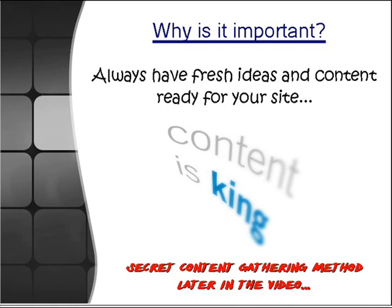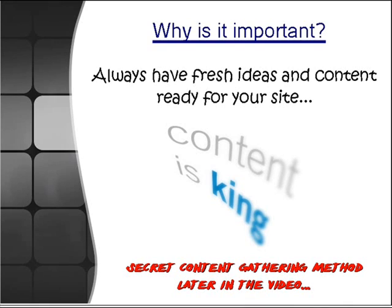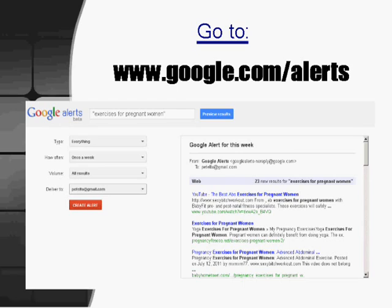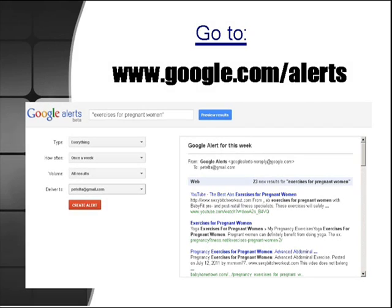In just a few minutes later in this video, I'm going to share with you a special content gathering method that you can set up using Google Alerts to have fresh new articles at will for your niche. To set up Google Alerts, it's very simple. Just go to www.google.com/alerts.